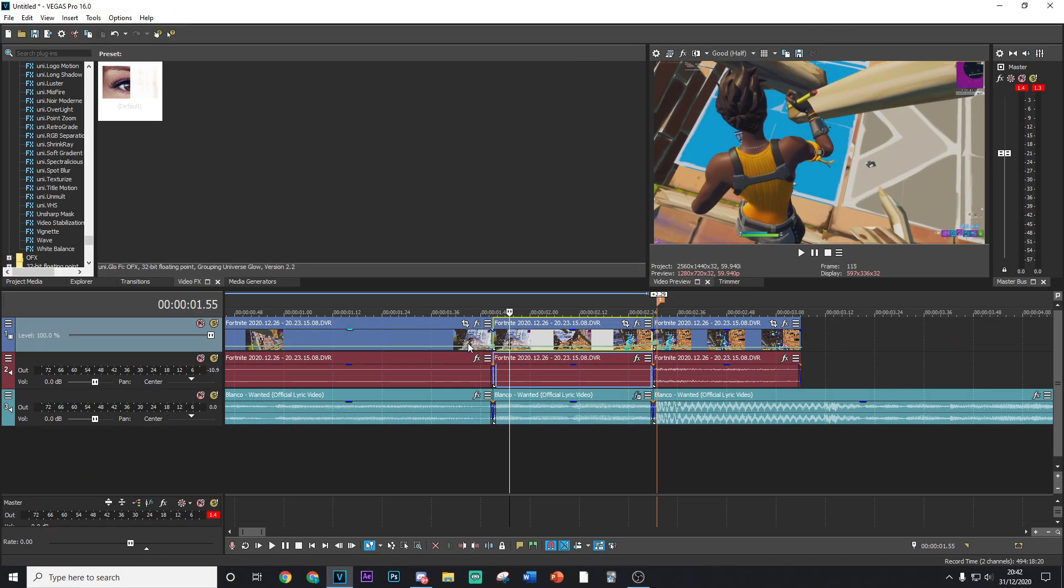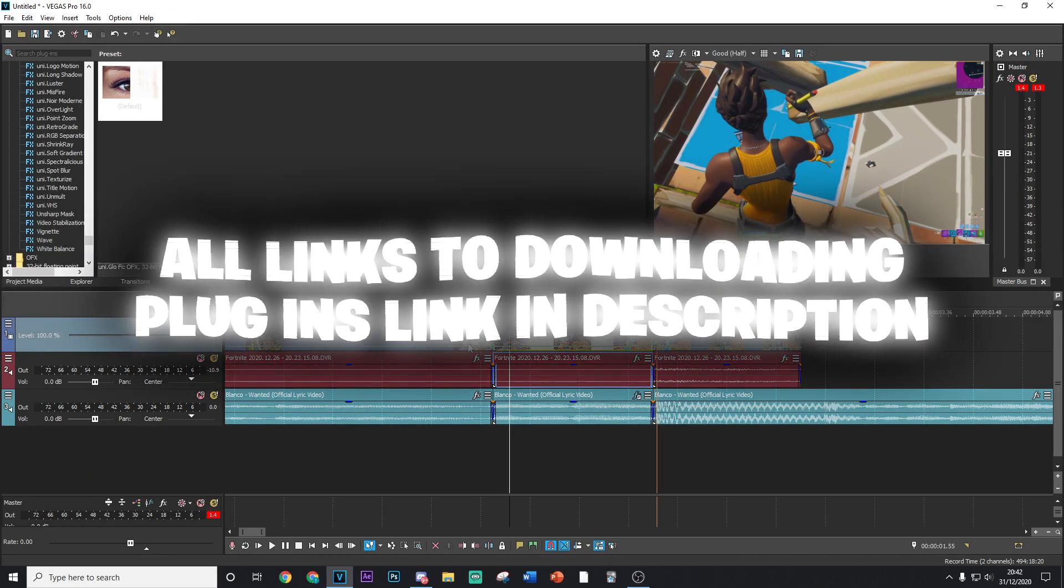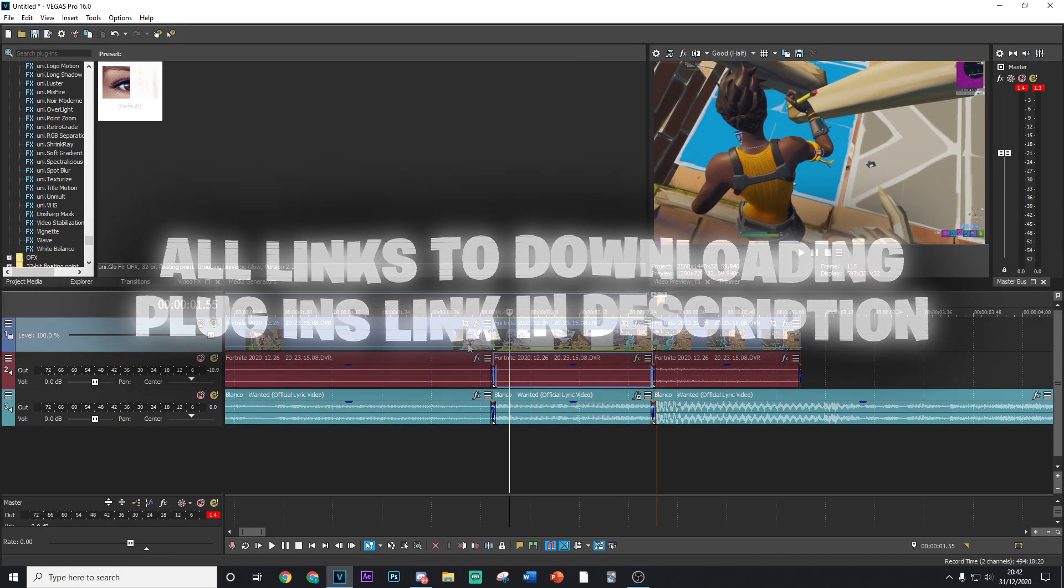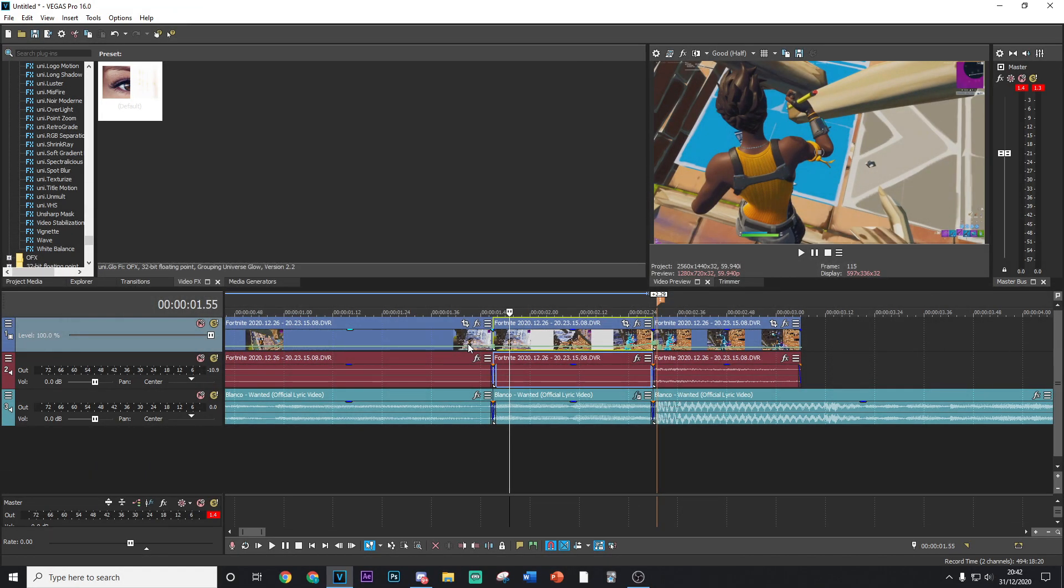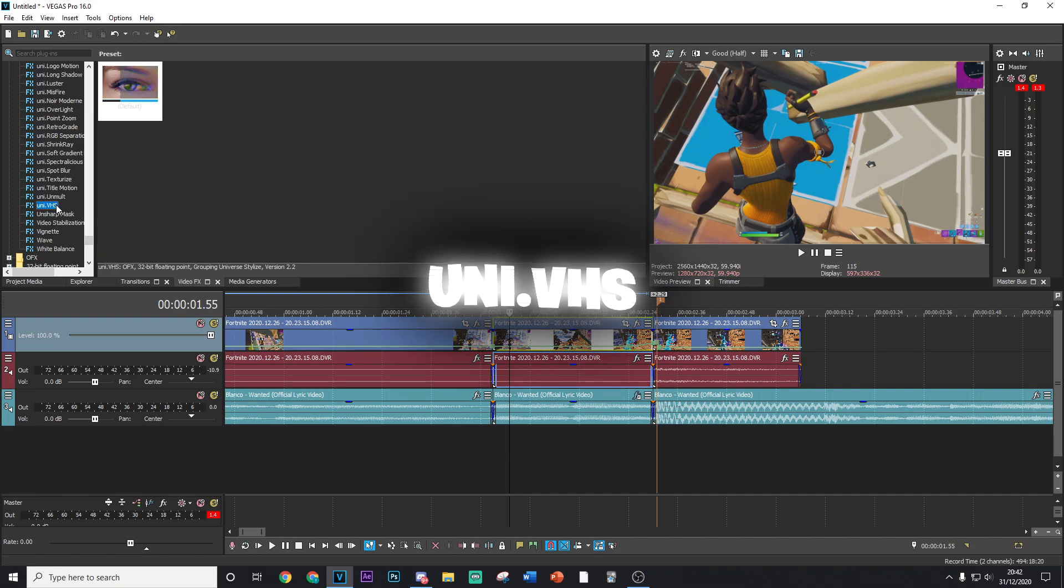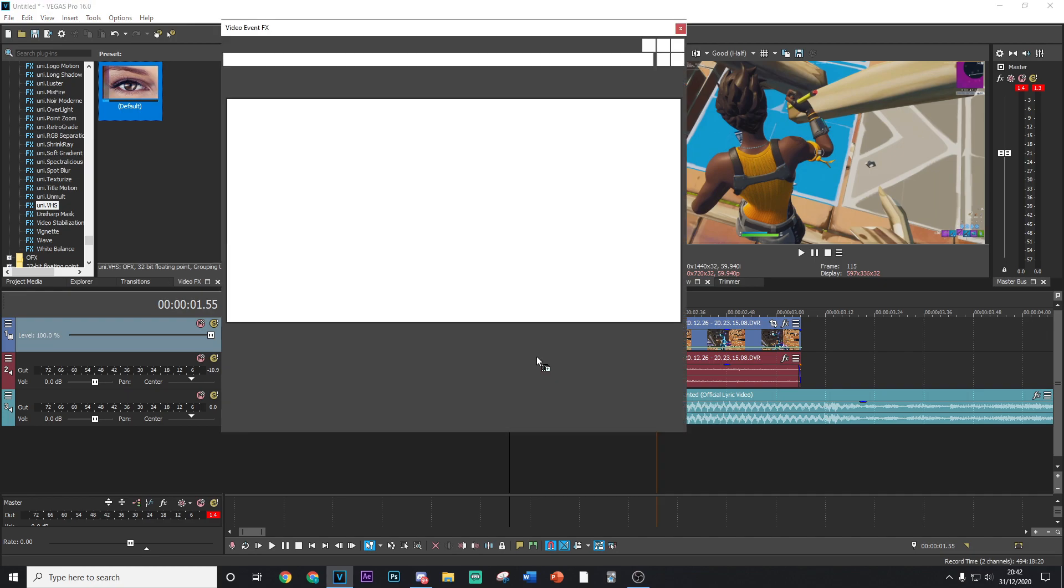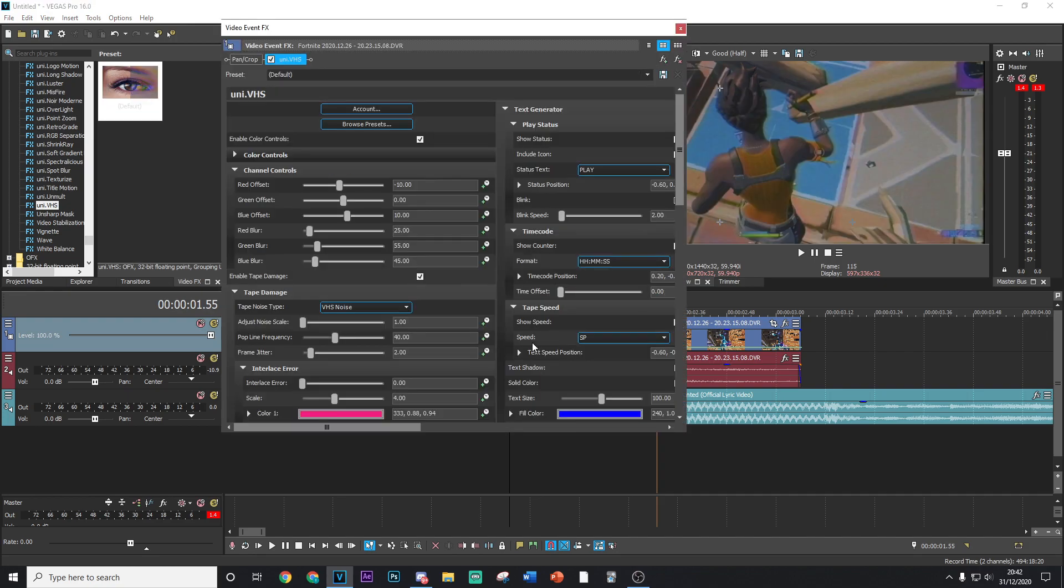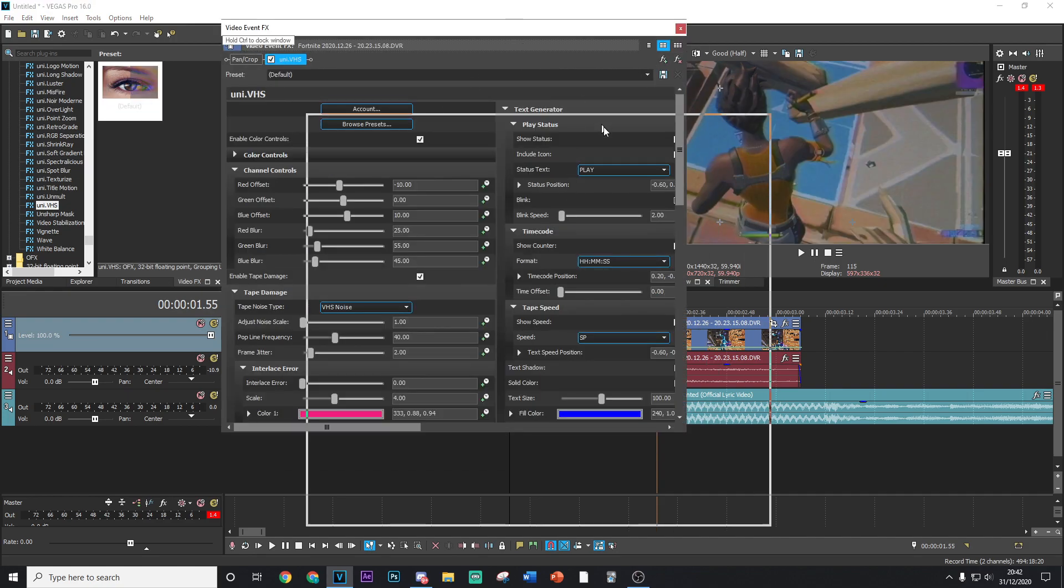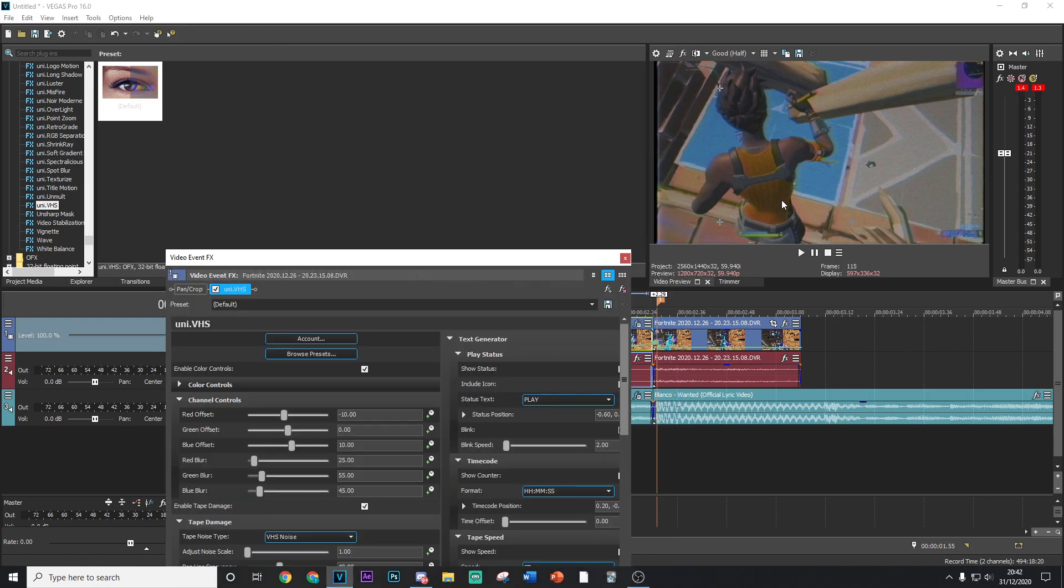Okay, so now that you've added that to the audio, the next thing you want to go ahead and do is start applying some effects. So the first thing we're going to be adding is Uni.VHS. I highly suggest that you guys do download the Universe plugins. I do show them off a lot in my tutorials and they're probably some of the best plugins you can get for Fortnite highlight editing.